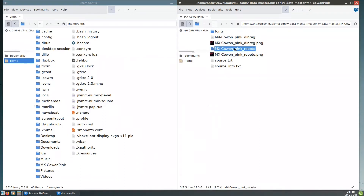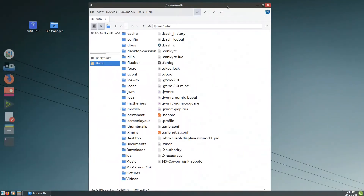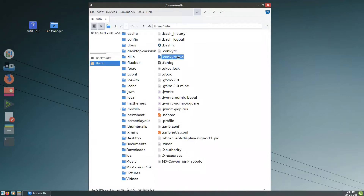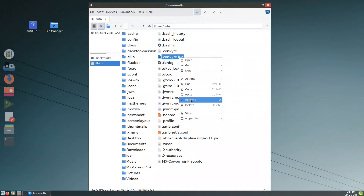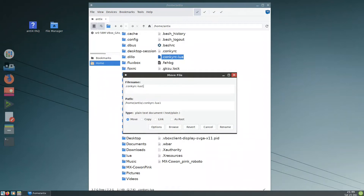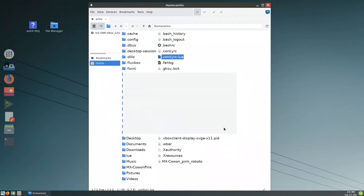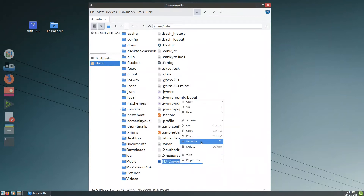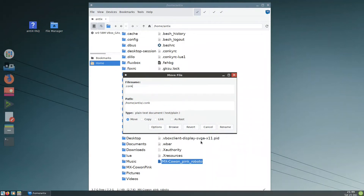What we will do is: the MX Conky pink Roboto file — we replace it with the conkyrc.lua. I rename this one to 'lua-one', and I rename this one to '.conkyrc-lua'. So now this is the default Conky for Lua. Notice we have conkyrc and conkyrc-lua: before, conkyrc was for the legacy one and the other for the Lua script. So we rename accordingly.